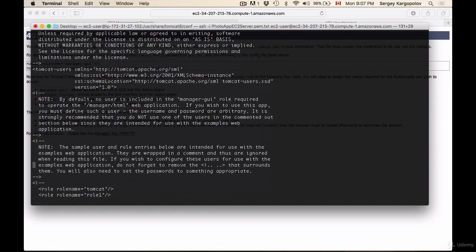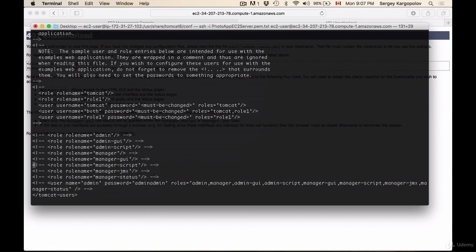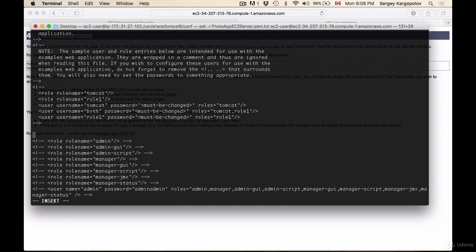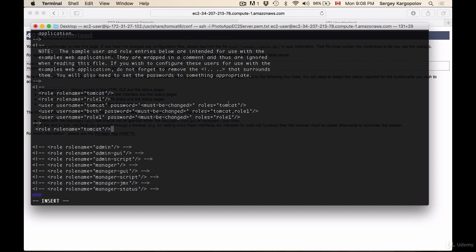Towards the end of the file, here we have the end. It is an XML file, so it starts and ends with this tomcat-users tag. Before the ending tag, where roles and users are defined, I will need to make some changes. To enable my file for editing, I will now tap the O character on my keyboard. I hit enter, and now I can insert some text.